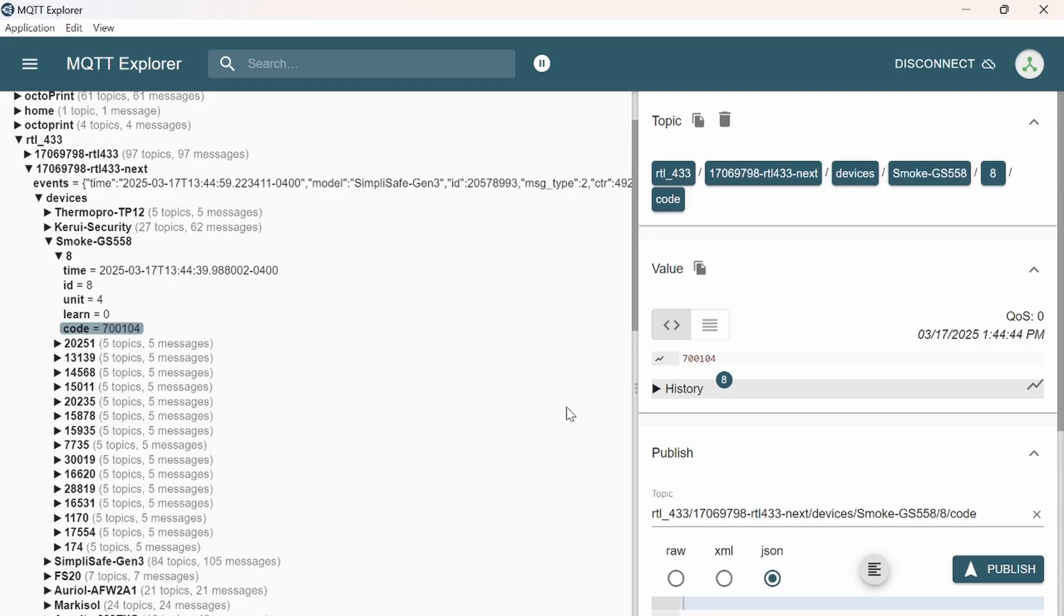If you want, we can use the MQTT Explorer and view the code this way. And here we go.